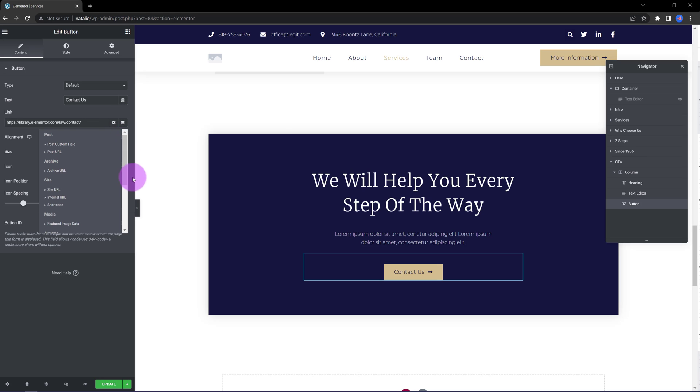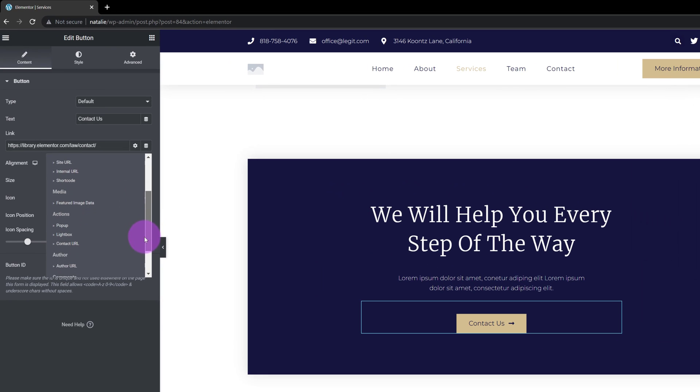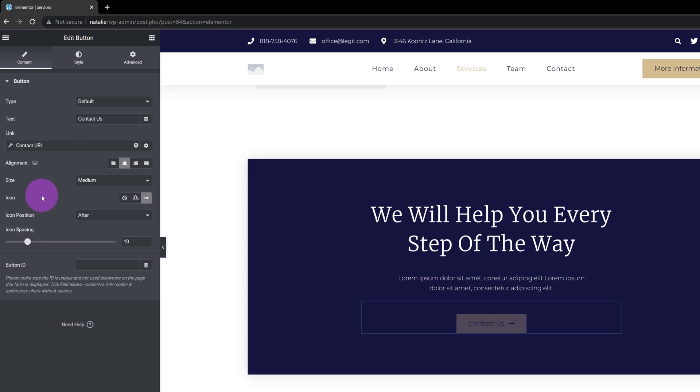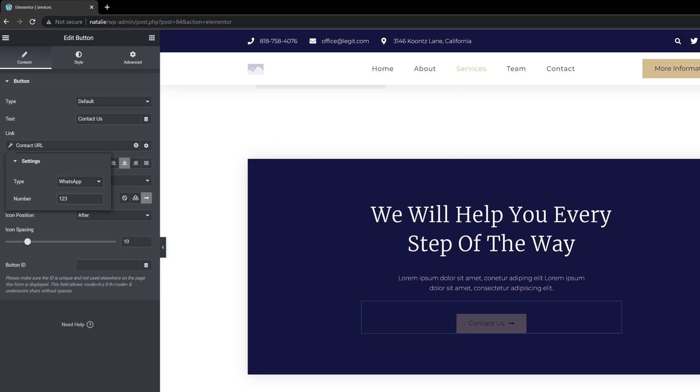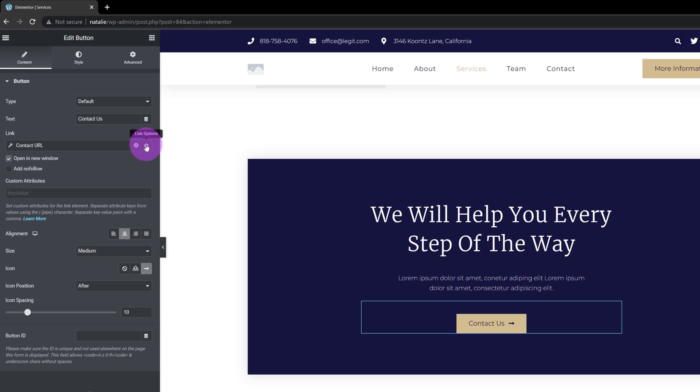With all available dynamic content options, under the actions section, you have three options. Expand the contact URL option. Now click on the wrench icon to have access to the types you want to use. From this dropdown list, choose WhatsApp. Below, under the number field, is where you insert your WhatsApp contact number. If you click on the gear icon, and I recommend you do so, you will find the link settings. You have open in a new window, add nofollow, or custom attributes for those use cases where you want to define your attributes separated with a pipe character.